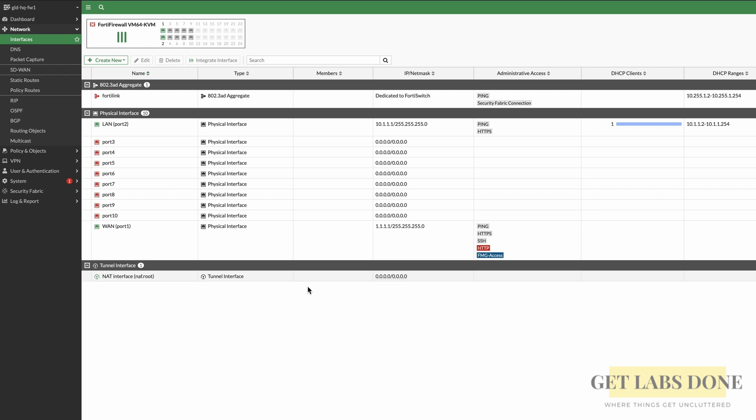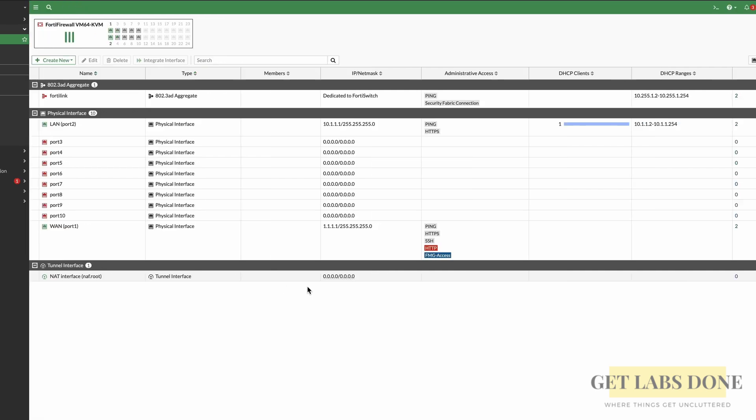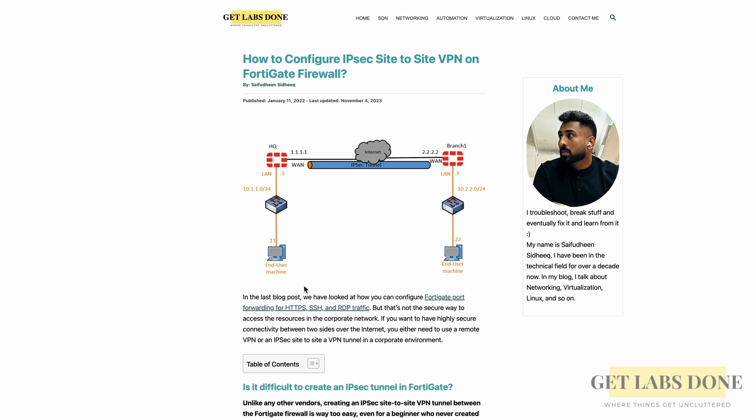I thought, why don't I make another video that covers only the FortiGate firewall IPsec connectivity? So in this one, we'll see how we can set up an IPsec site-to-site VPN between two FortiGate firewalls sitting at the headquarters and the branch site.